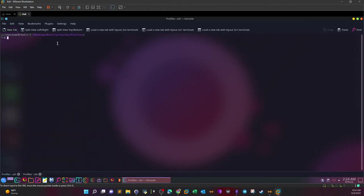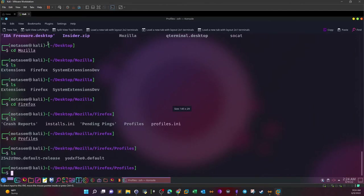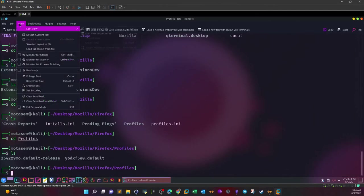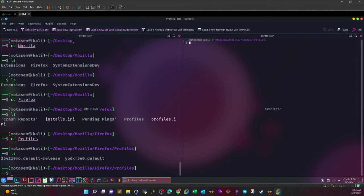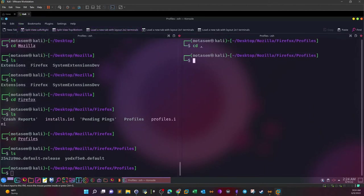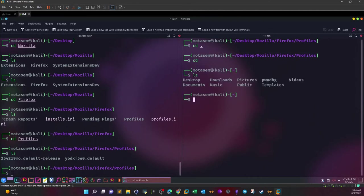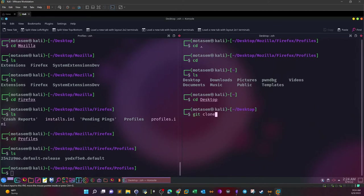Let's open a new tab, or under the same tab let's go ahead and split it. Okay, now we're going to desktop and from here git clone.